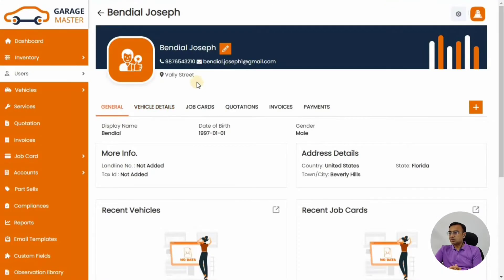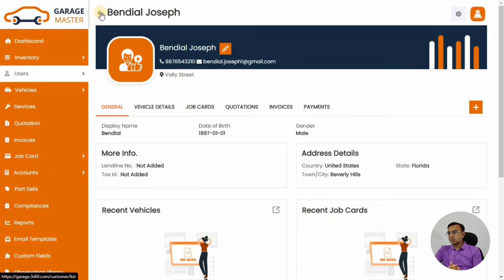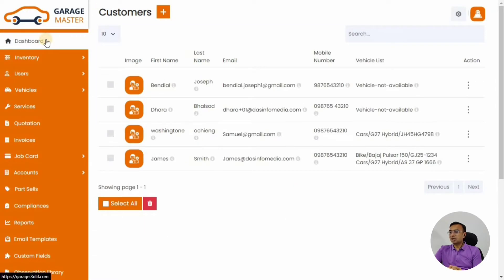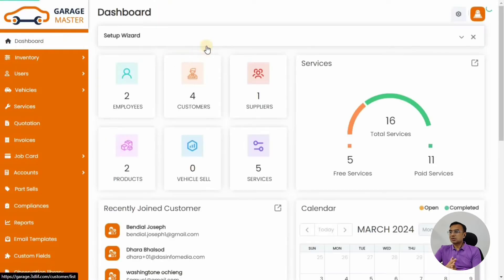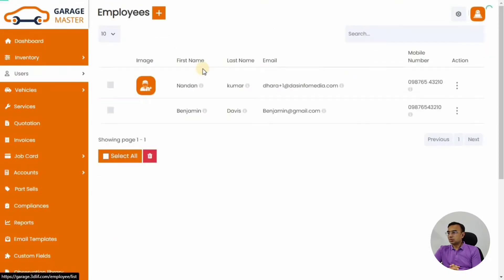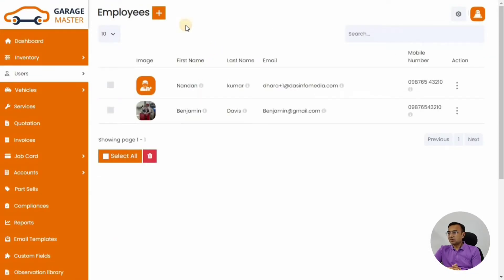Once you set up the customer, you will be able to easily add their vehicles, invoices, and services for a particular car. The customer detail page shows vehicles associated with that particular customer. Let's go back and complete the Setup Wizard.